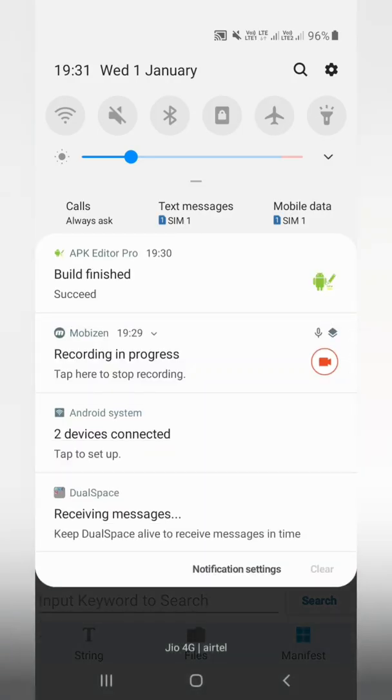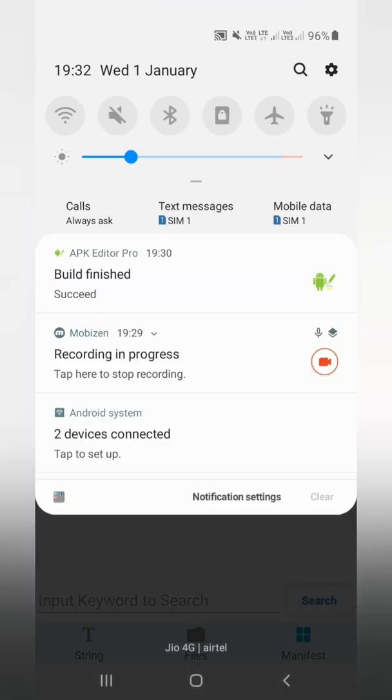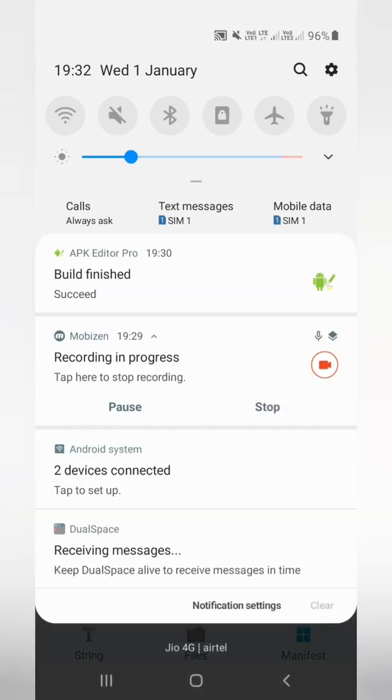This APK Editor Pro app's link I will be giving you in the description below. Thank you for watching my videos. Please do subscribe to my channel along with clicking on the notification bell. Thank you very much and happy new year to all of you.